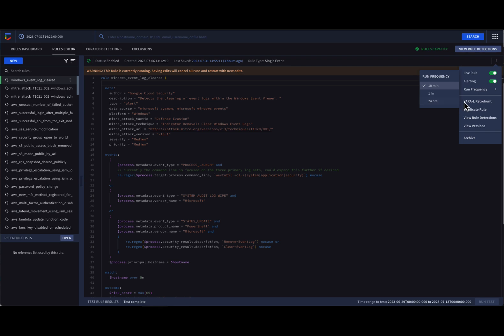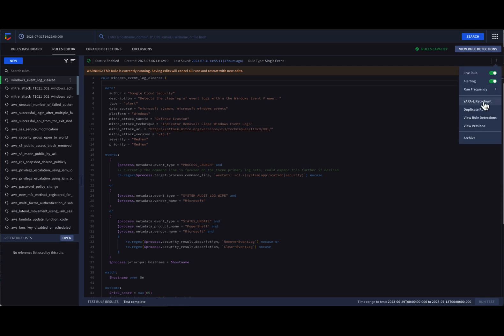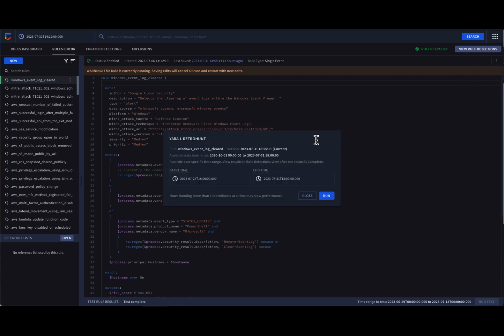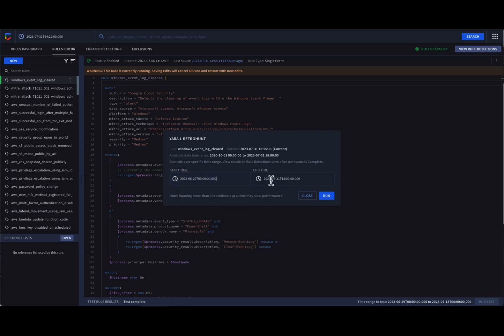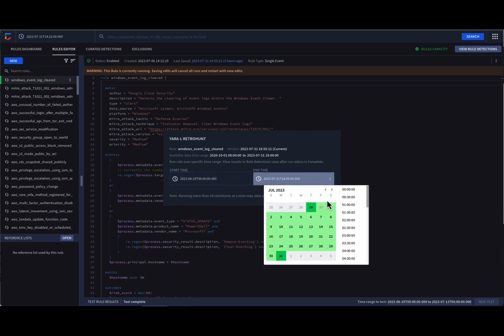As just mentioned, we can also perform a retro hunt to run our rule against historical data. This can be incredibly helpful when new logic has been added to Chronicle that you want to use against older data.